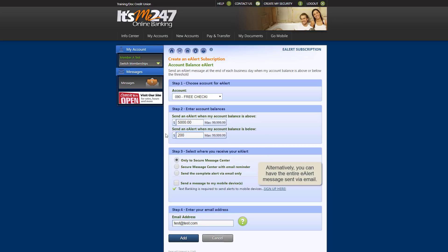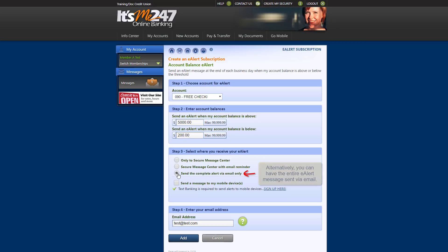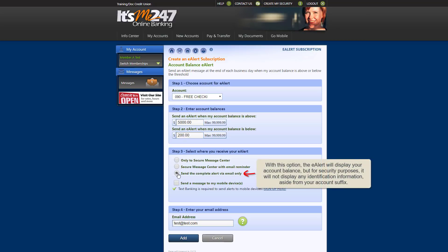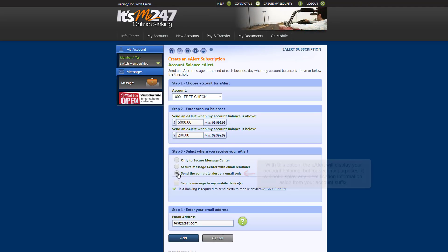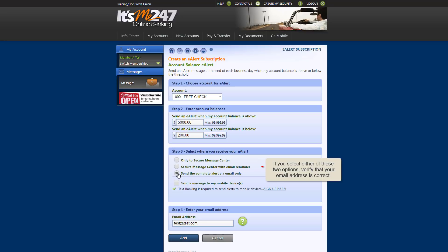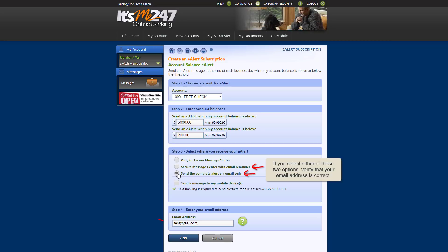Alternatively, you can select to have the eAlert sent via email. With this option, the eAlert will display your account balance as it would for any other option, but for security purposes, it will not display any personal identification information other than your three-digit account suffix. If you select the option to receive an email reminder of your eAlert or to receive the entire eAlert message via email, verify that the email address we have on file is correct.